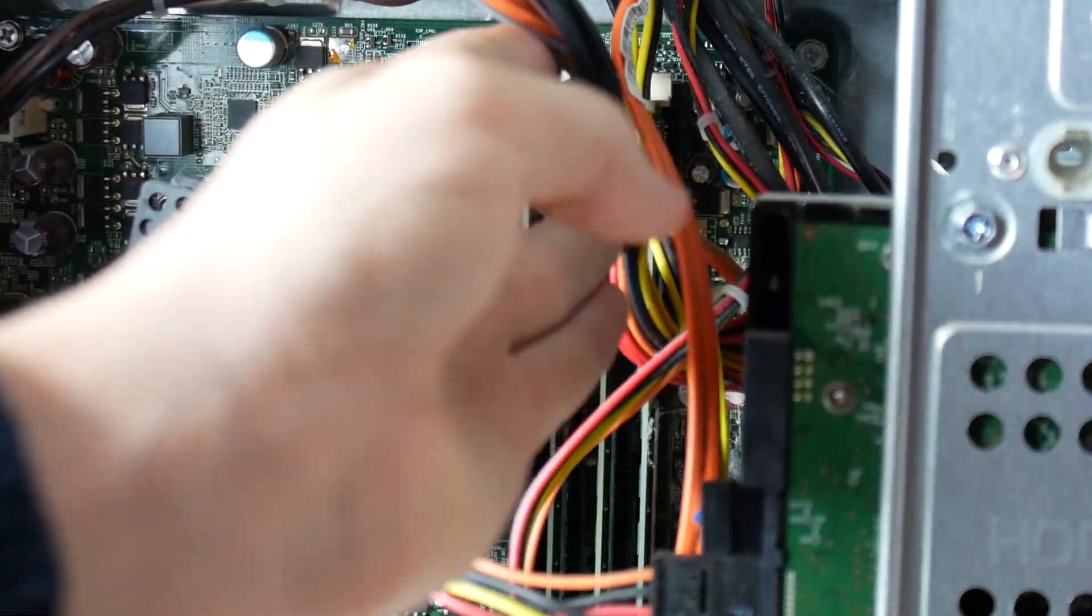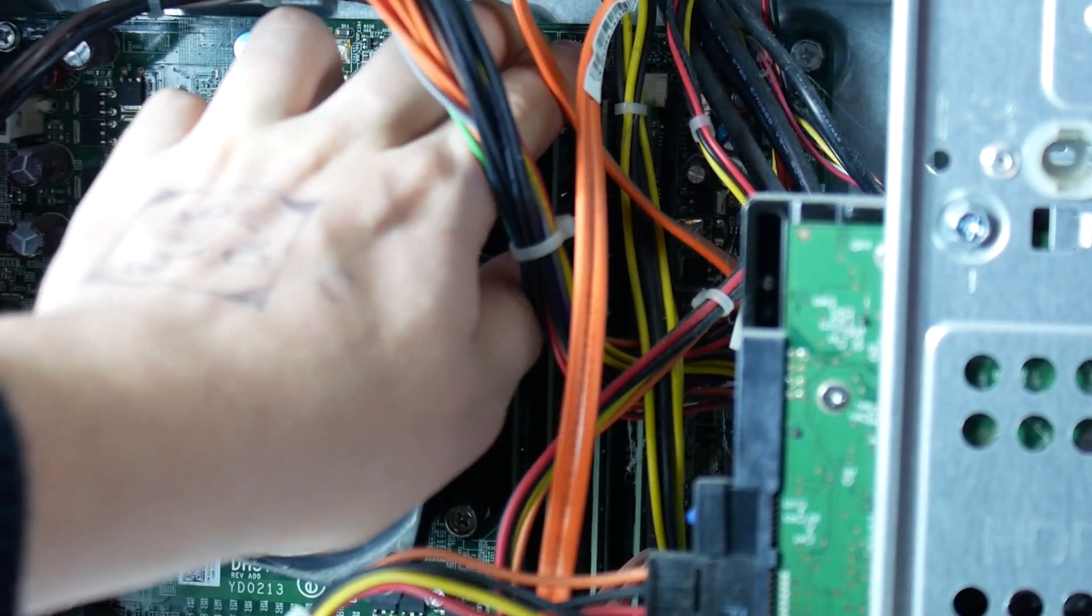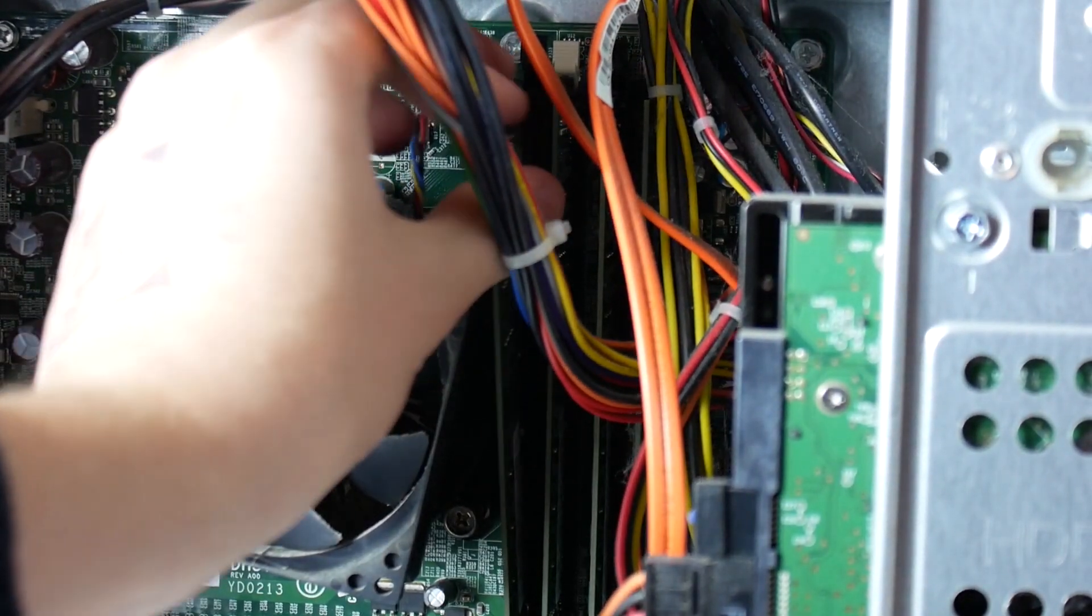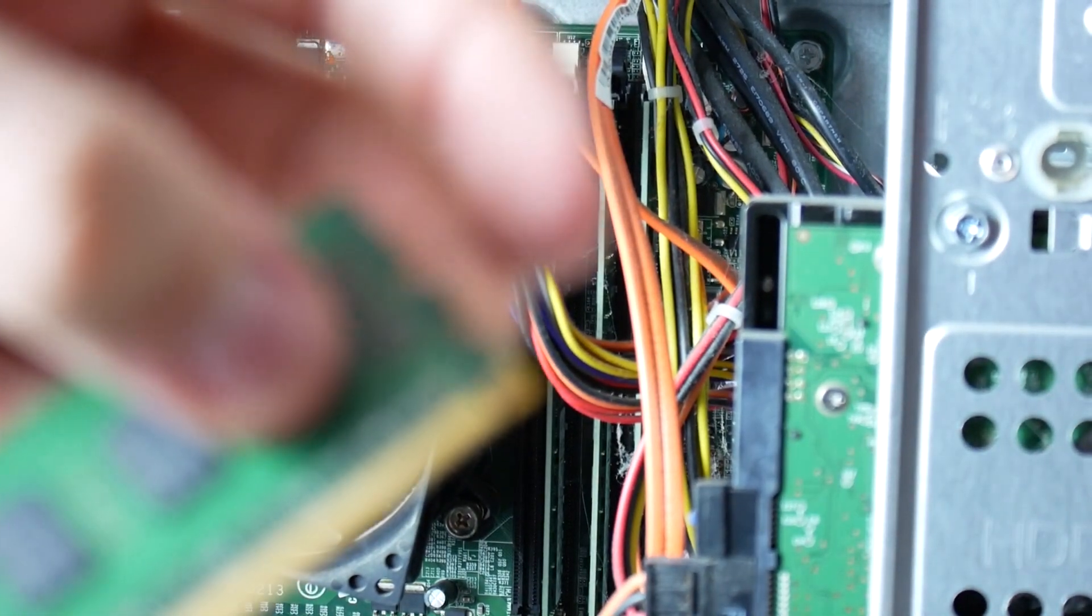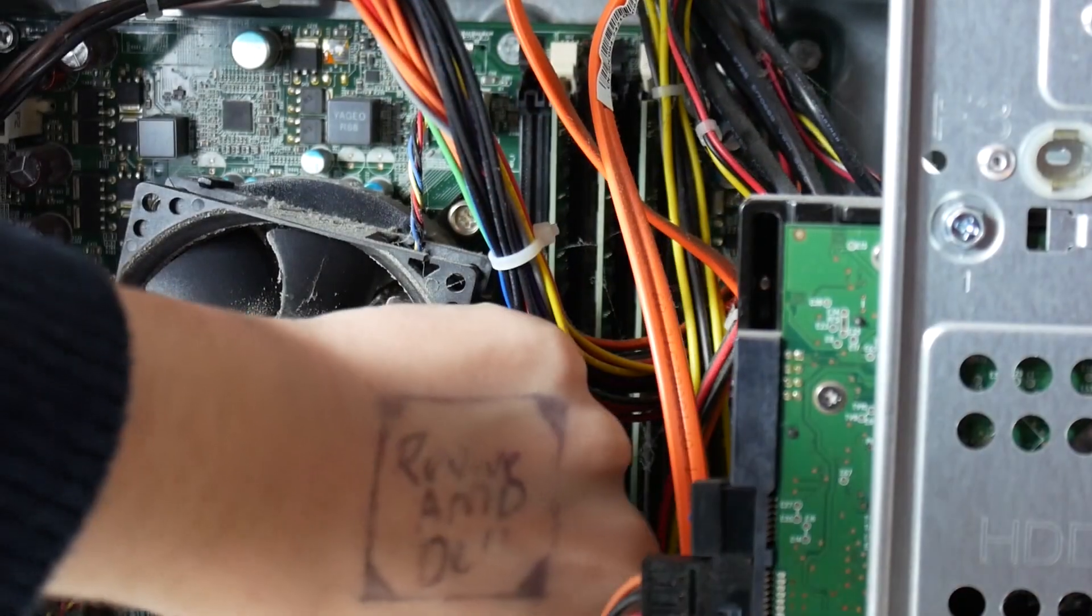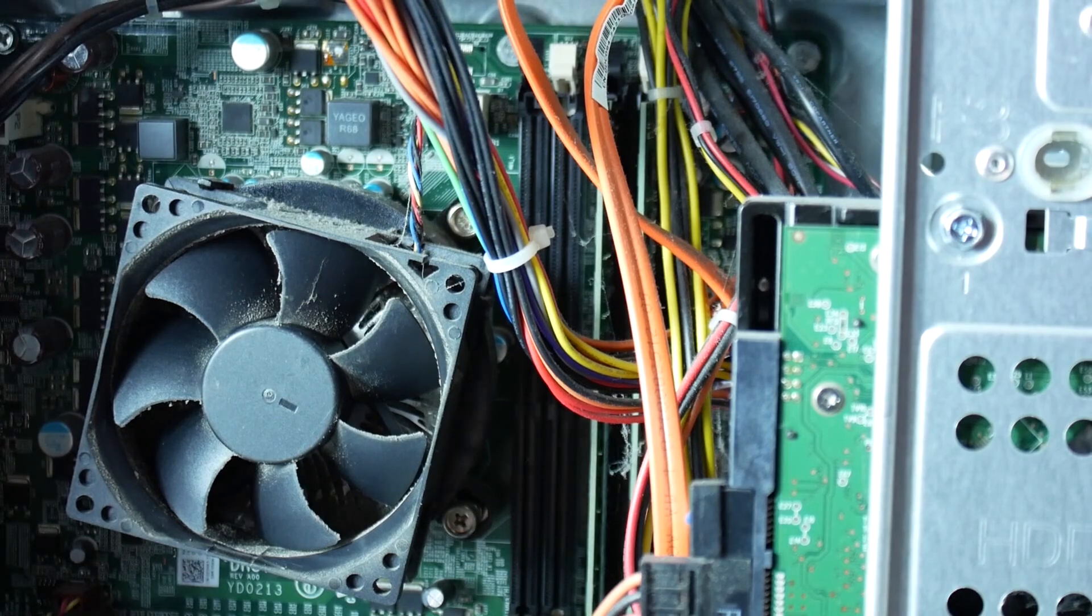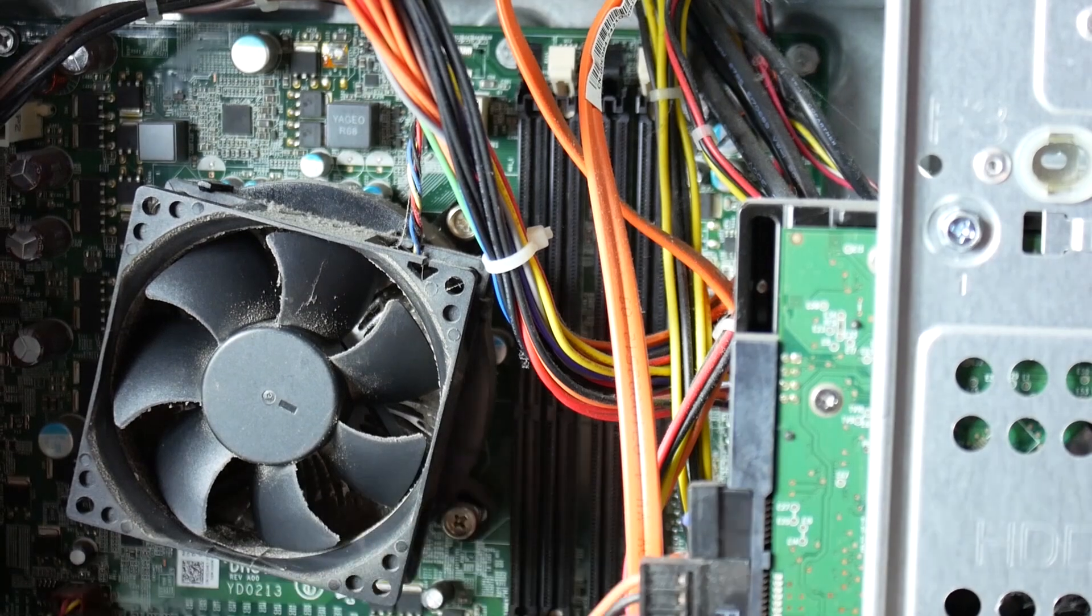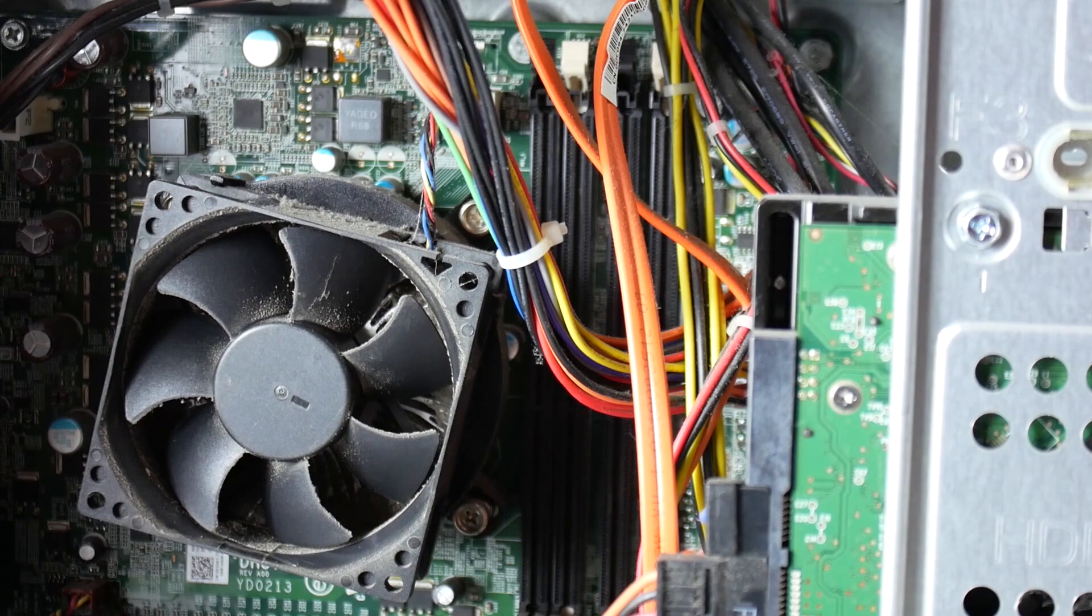Without disconnecting any of the cables we're just going to pop all this RAM out. So I'll just undo the latches here. There you go, so we'll just pop all this out. There's our first two gigabyte stick there of Samsung RAM. Now it's just the job of getting the other three out. There you go, it's all out. We've got our eight gigabyte sticks of RAM.